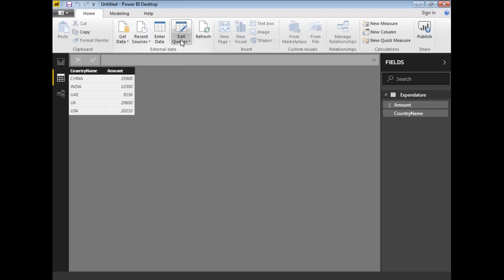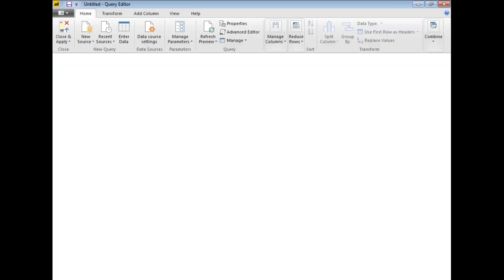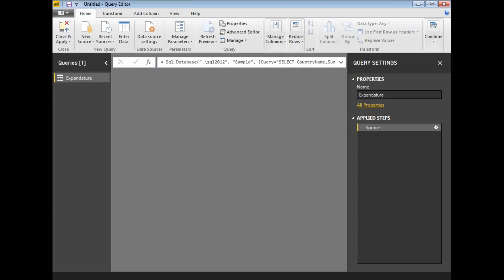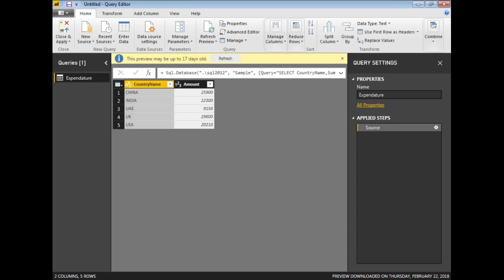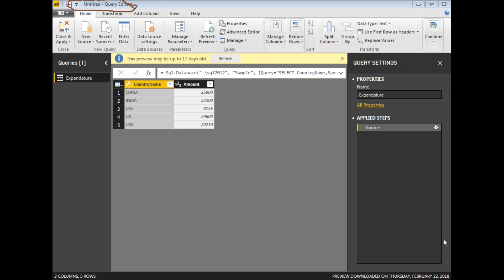To go to the pivot functionality, you need to click on edit queries first. Once you click on edit queries, you will get a separate window with a query editor. You can see the query editor in the top. This is the query editor. Now, let me apply a pivot. To apply the pivot, you need to go to the transform. Let's go to the transform.